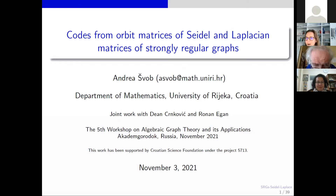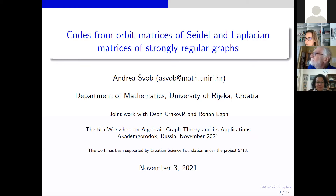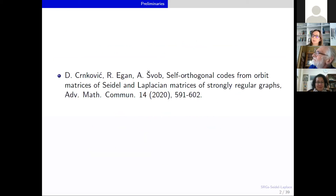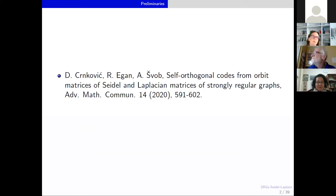Today, I will talk about codes from orbit matrices of Seidel and Laplacian matrices of strongly regular graphs. I will try to explain the research that I was doing with my colleagues Dejan Senkovich and Ronan Egan, both from the department of mathematics — though now Ronan is at Dublin University. This work combines methods from graph theory and applies them to coding theory.